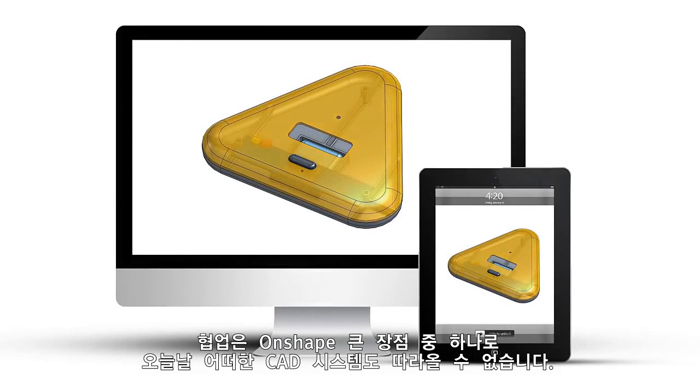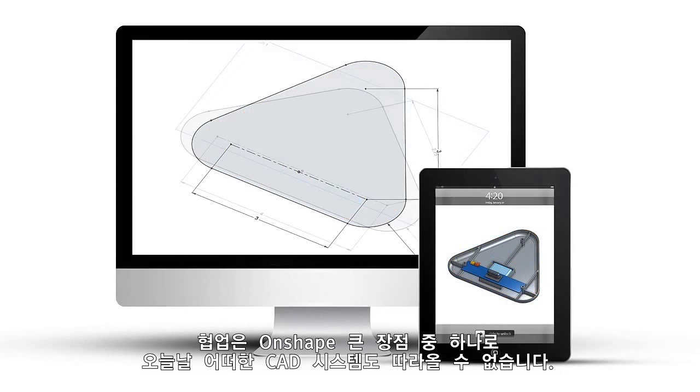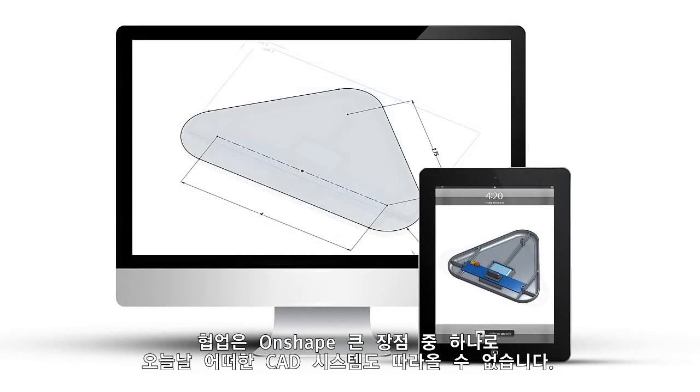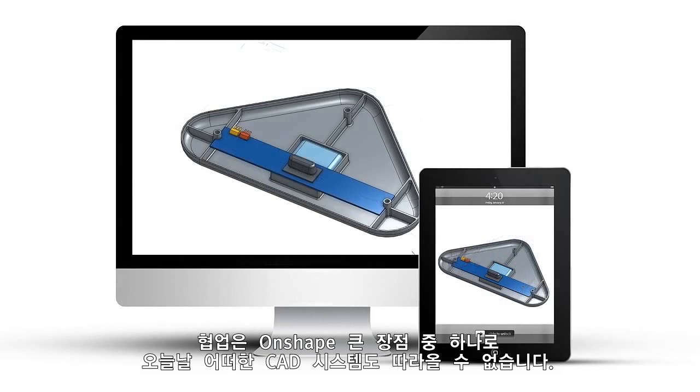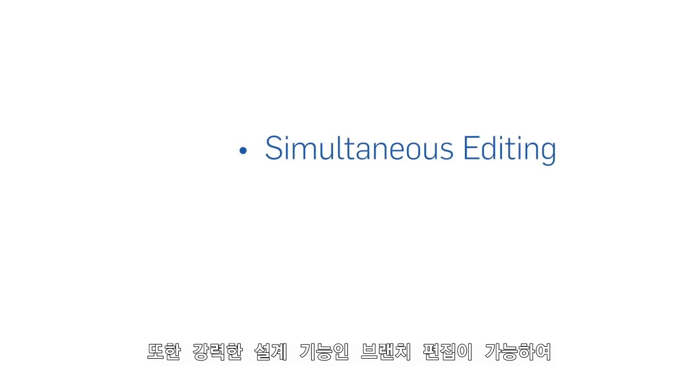Collaboration is a hallmark of Onshape and is unrivaled by any CAD system on the market today. Onshape provides simultaneous editing capabilities within the same document, as well as a powerful concept of branch editing.